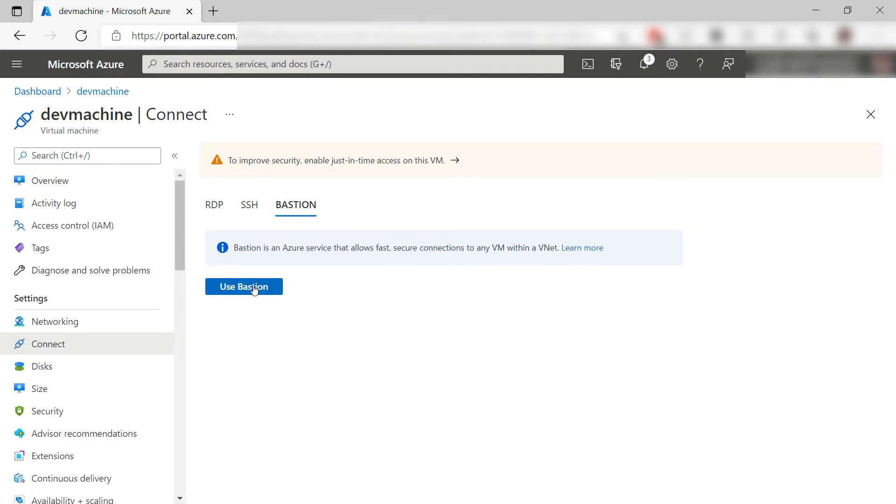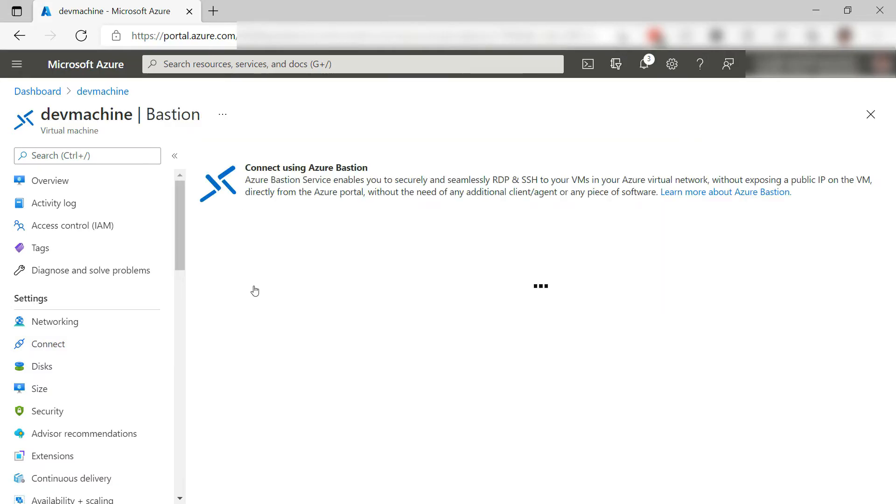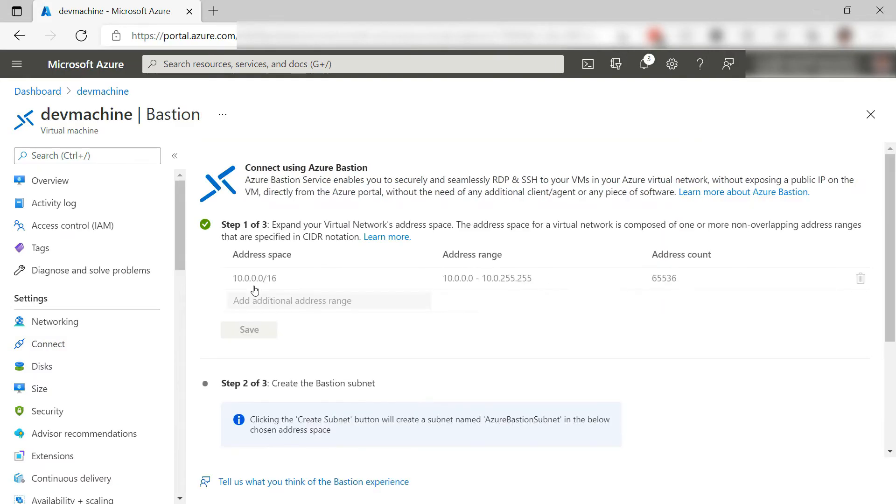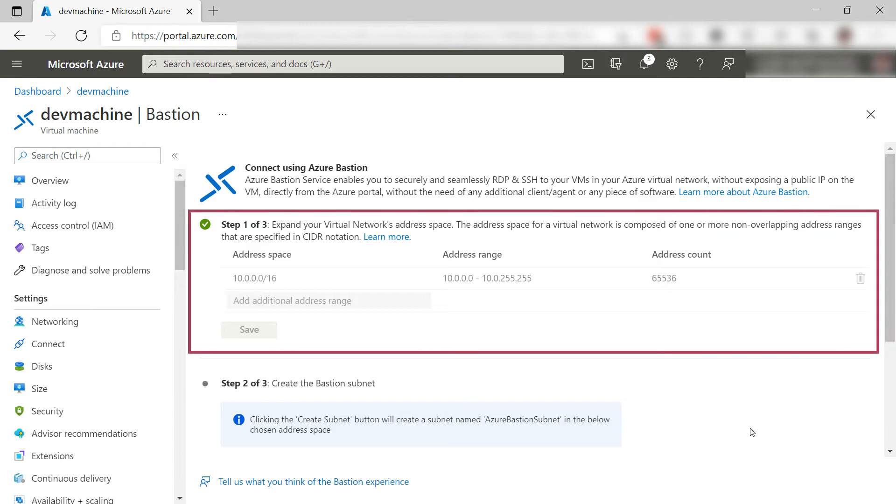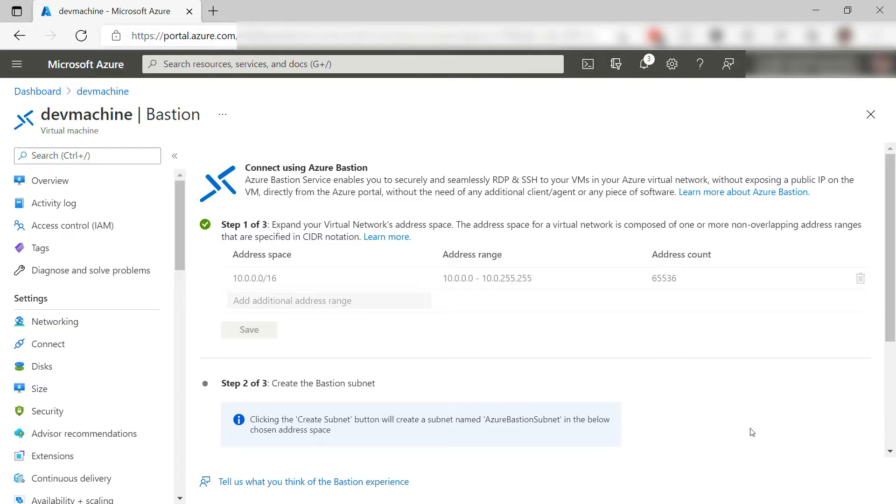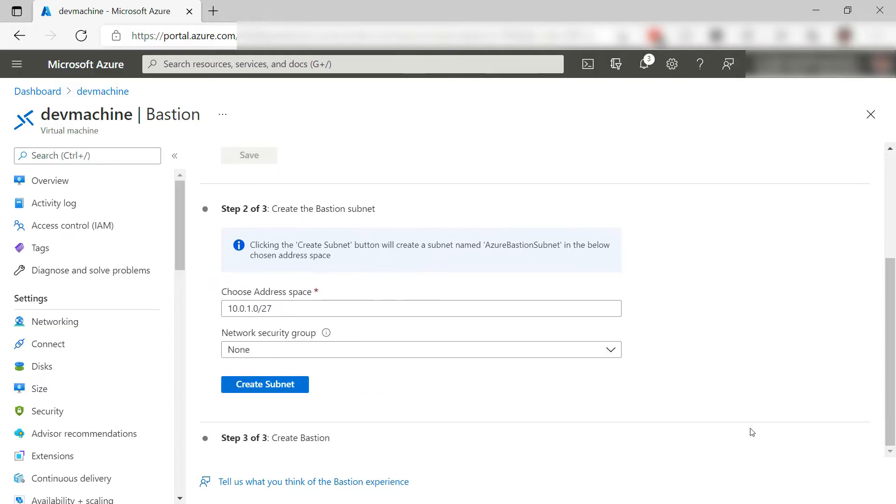The first time you use Bastion with a VM, you have to go through some steps. First, you might need to expand the address range of the VM. That is not needed in my case, so let's go to step two.